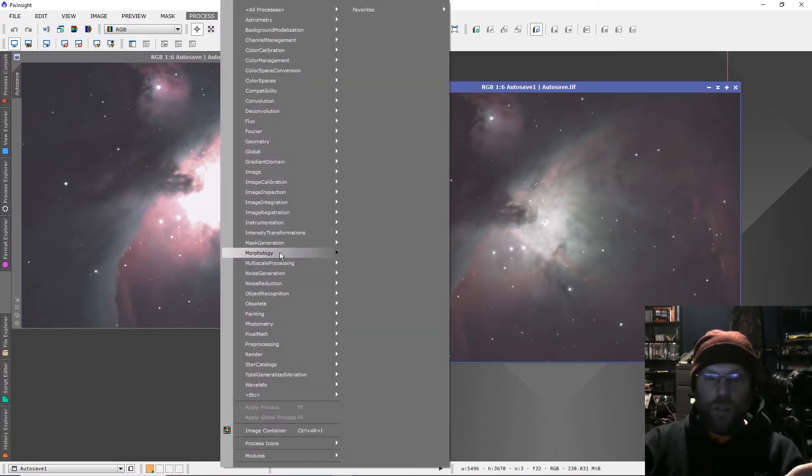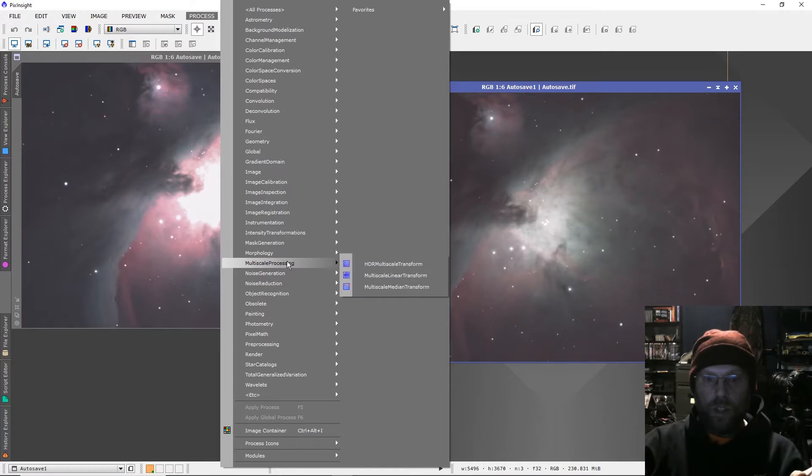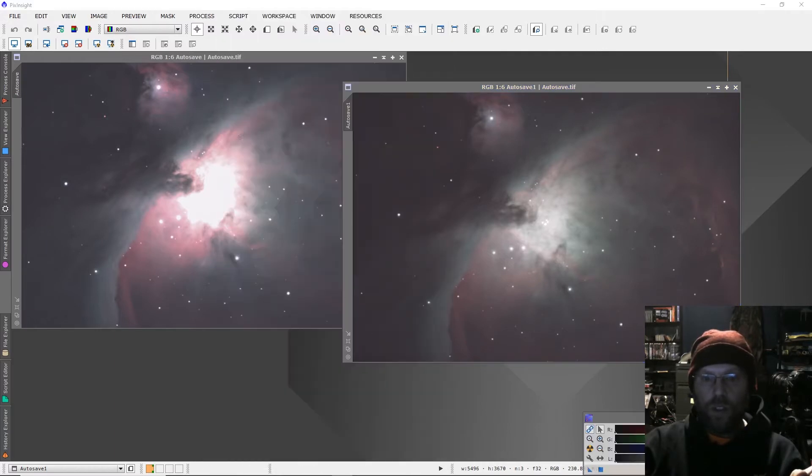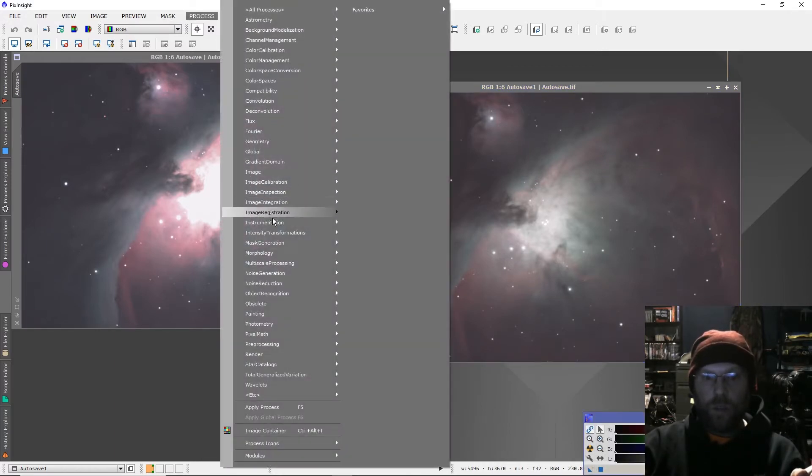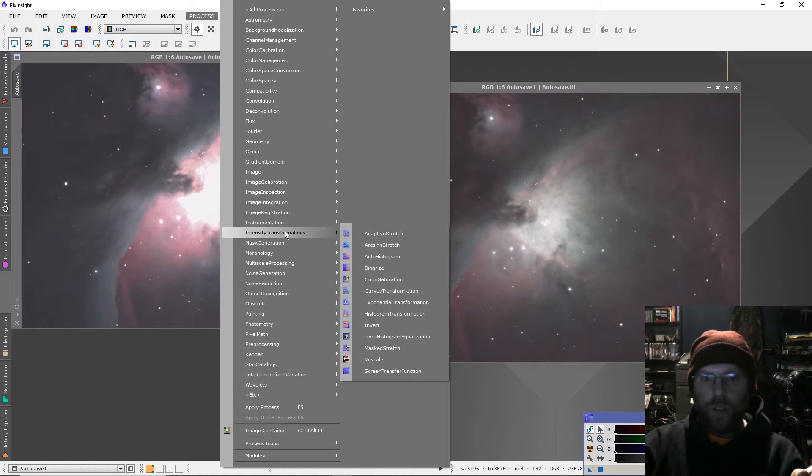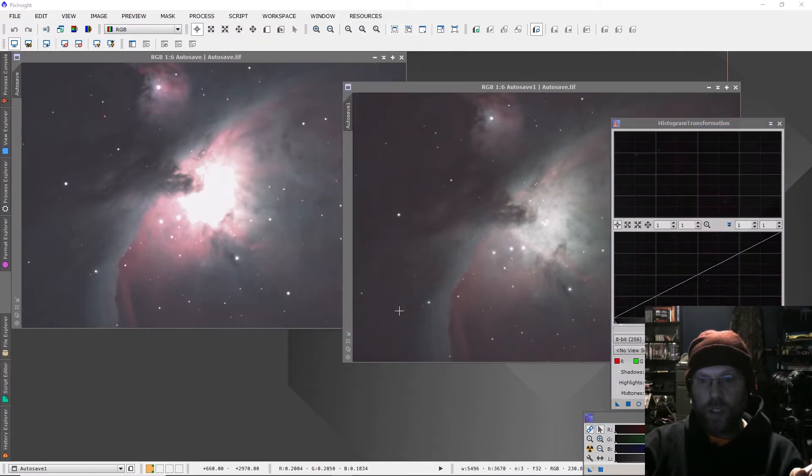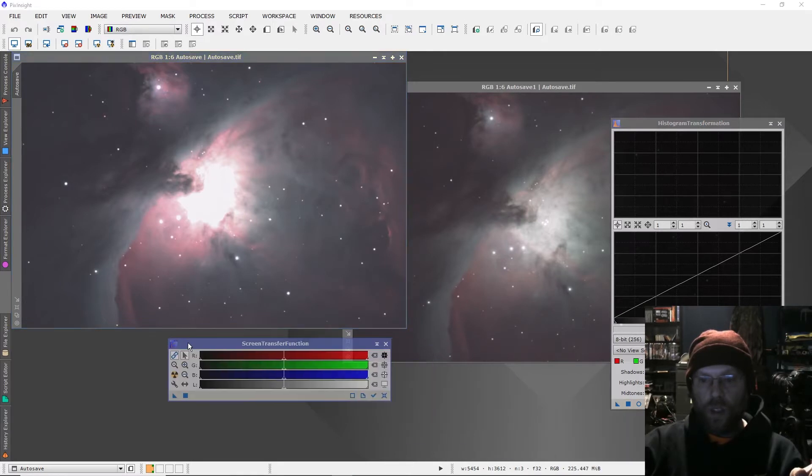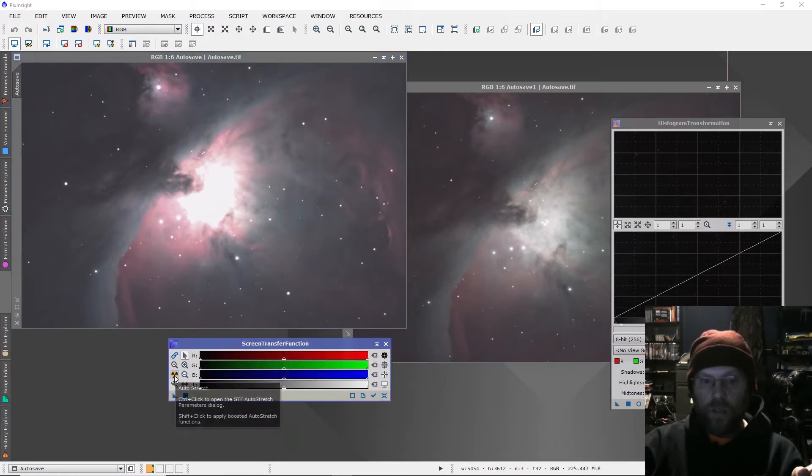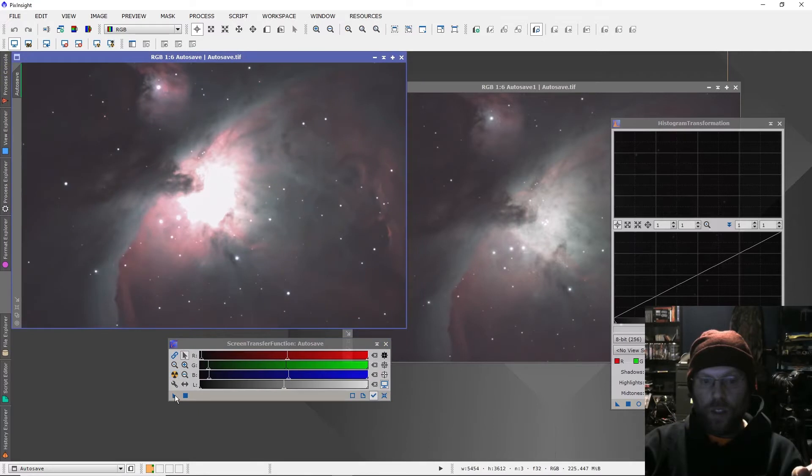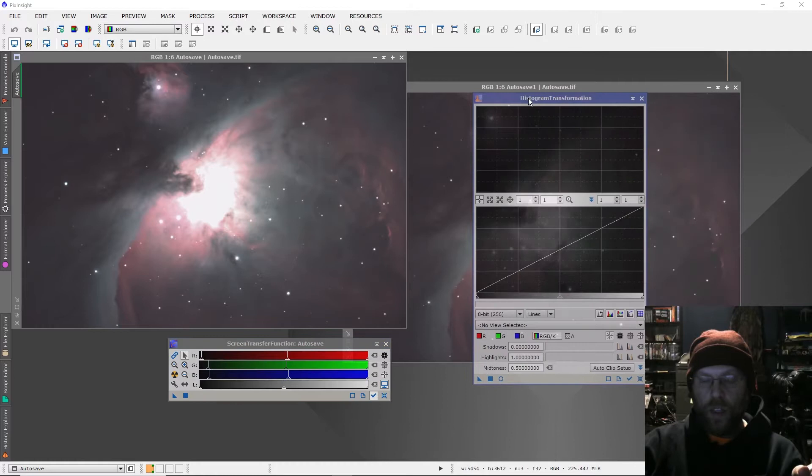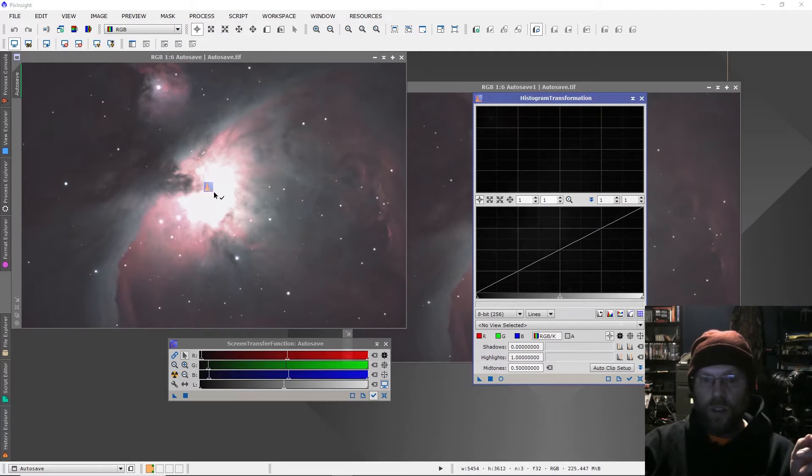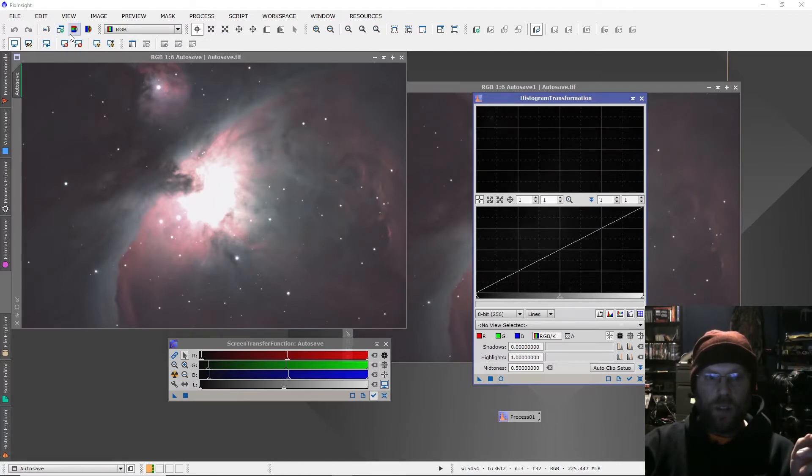The first thing I did was just give them a stretch. So intensity transformation to open up screen transfer function and histogram transformation, clicked on one, unlinked, did an automatic stretch, brought that over to the histogram transformation.